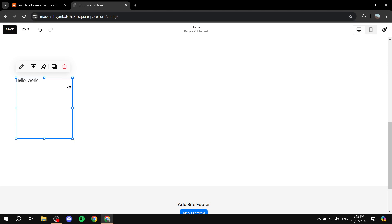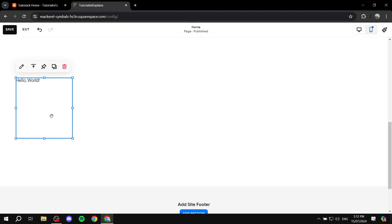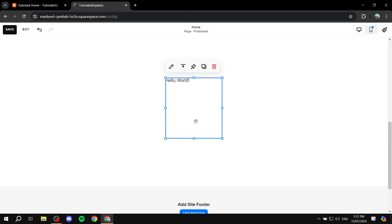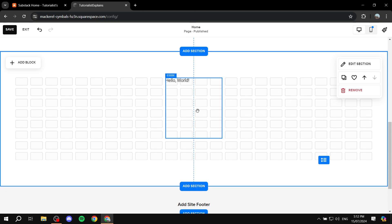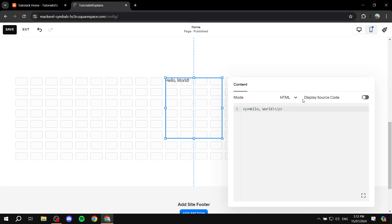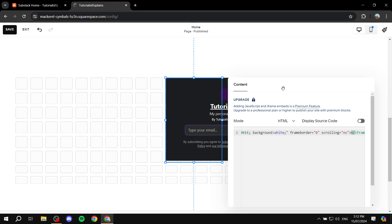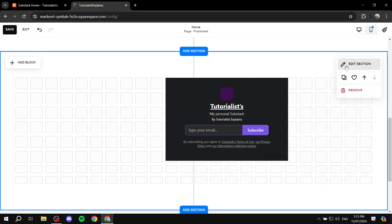Now, there is a specific plan that actually allows you to be able to embed code, so make sure you have that plan. If you don't find the code block or ability to add code, maybe you don't have the proper plan for it. Click on G — the letter G — to show the grid, which is very helpful. We have 'Hello World' as the default; we want to change that. Click Edit, remove this entirely until you just see 'Add Code,' and paste the code you copied. You can see here that adding JavaScript and iframe embeds is a premium feature, so you will need to upgrade.